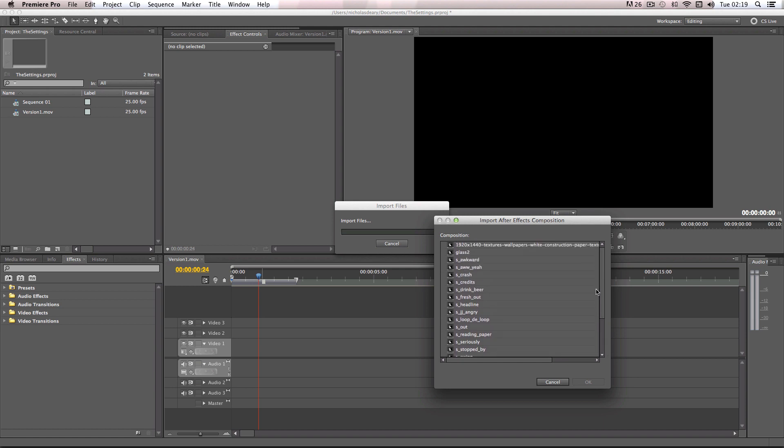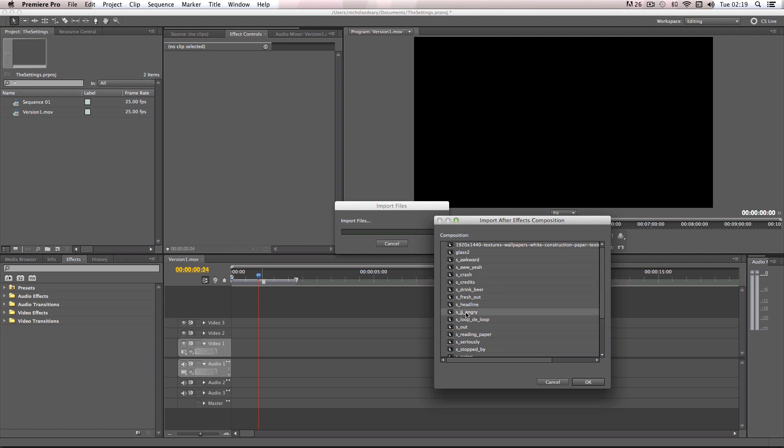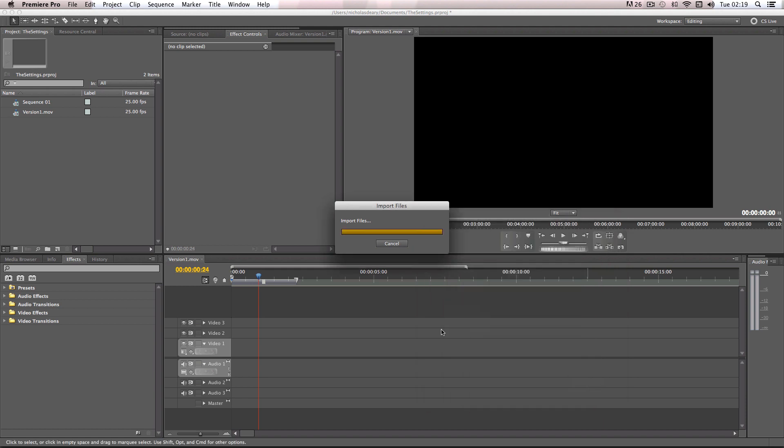And it will show all of the possible compositions from After Effects you can use. So these are all the individual compositions in that file. I'm just going to pick a random one. I'll just pick the JJ Jameson Being Angry composition. So I'll just click on that and click OK.